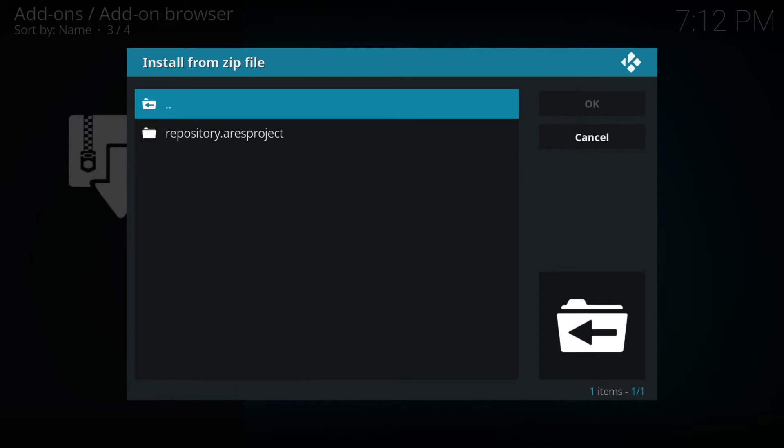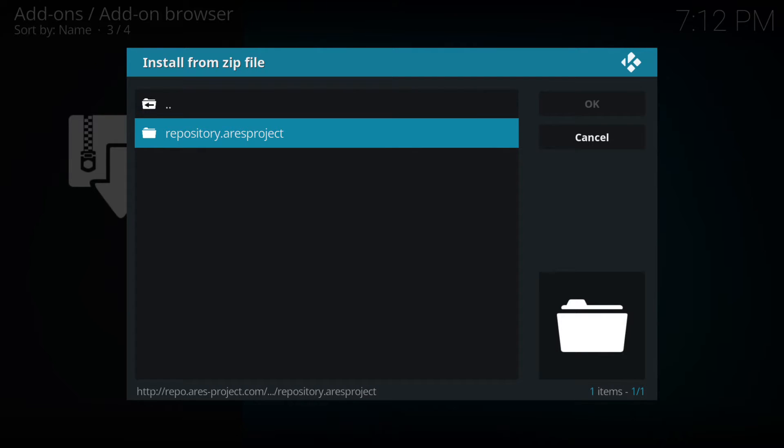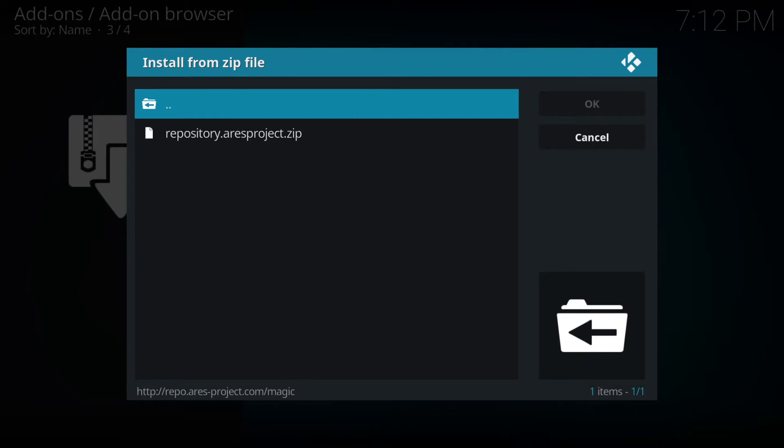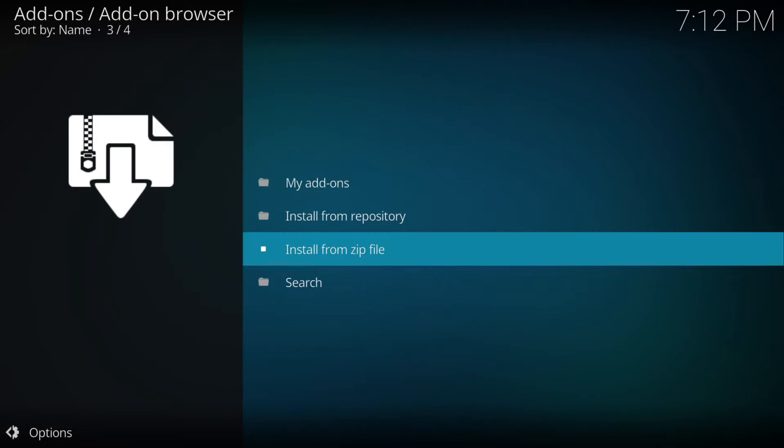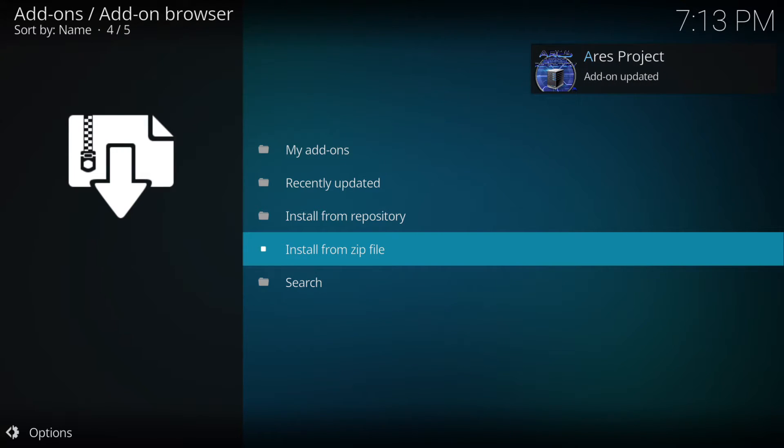As you can see I named it Ares, then we click on repository dot Ares project and then repository dot Ares project dot zip. Then in the top right hand corner you'll see Ares project installed.